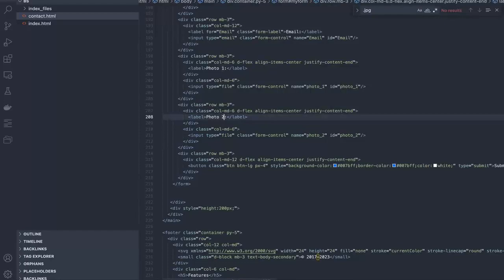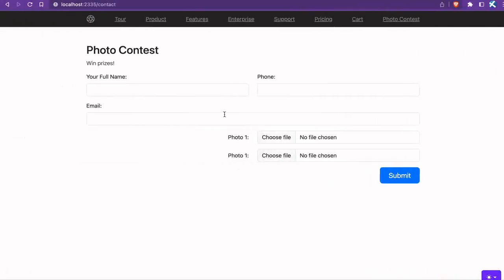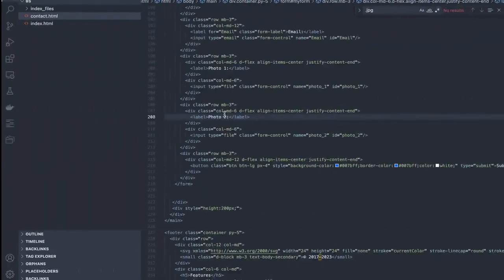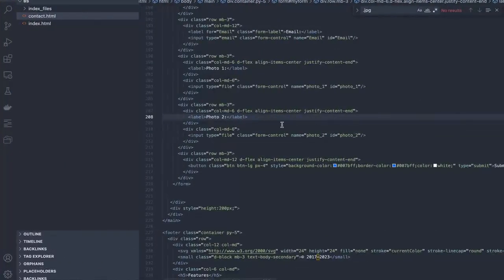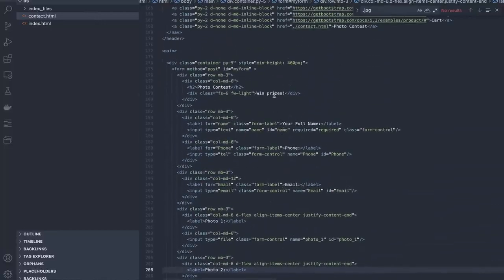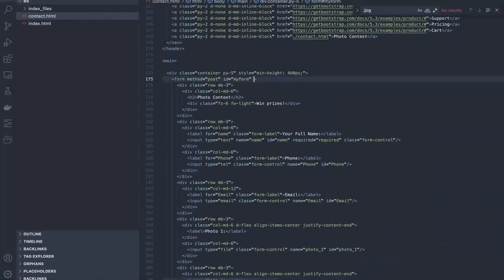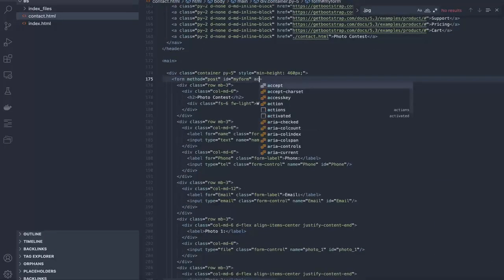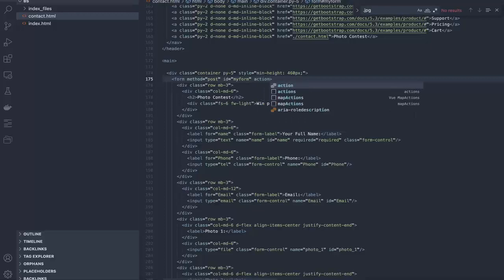We've already created the HTML code for the form. However, we haven't set up an action field for the form yet. To collect form submissions and send notifications, we need a back-end solution.